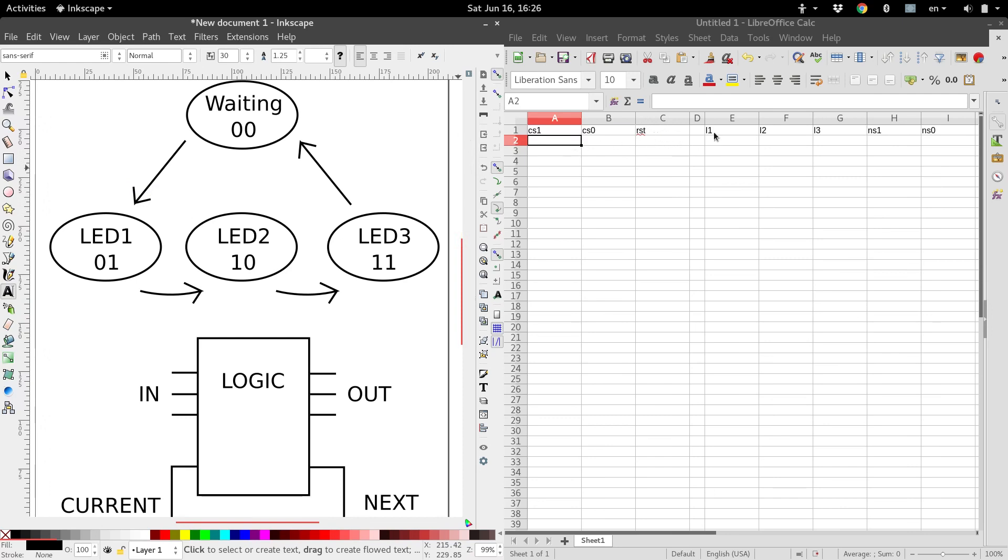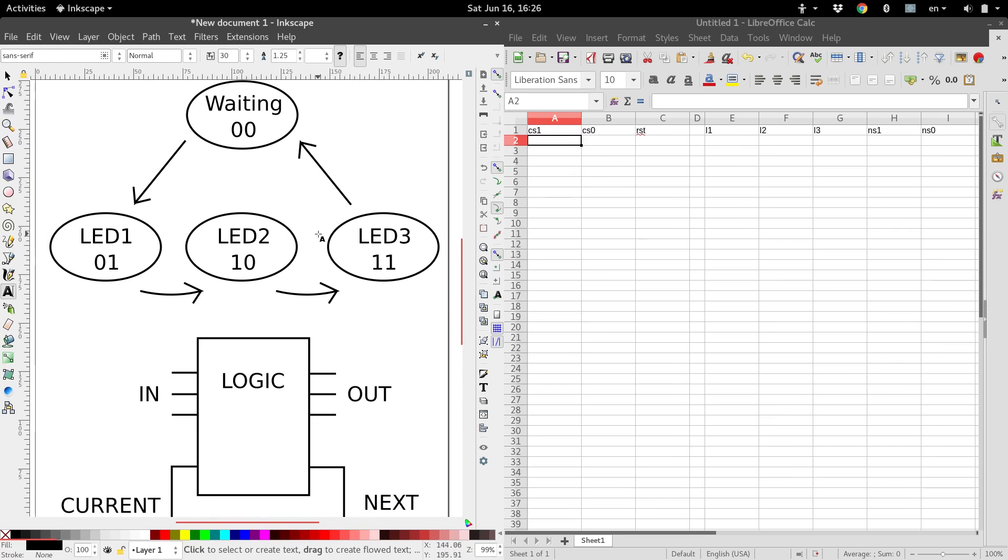So then that can be our third input bit, and then we've got an output for our three different LEDs, and we have our two bits for the next state that go out as well. So for inputs, you've got your normal inputs and your current state, and then outputs are your regular outputs and your next state.